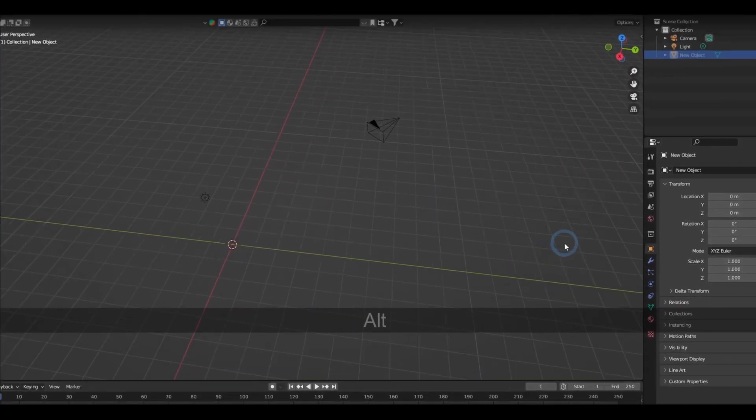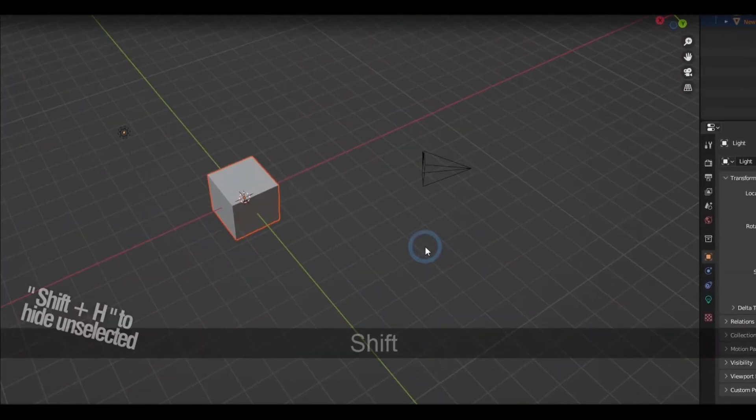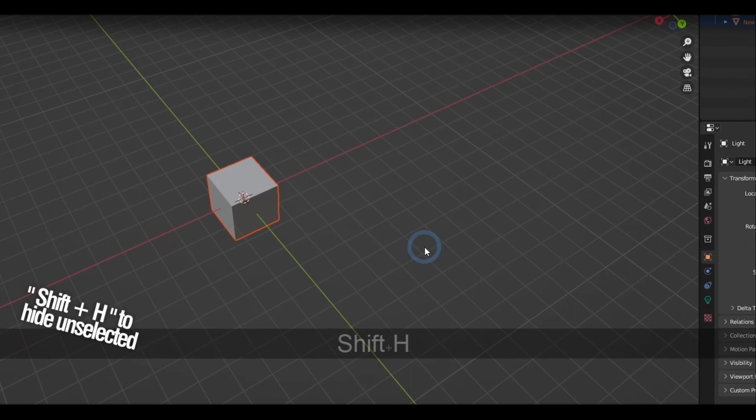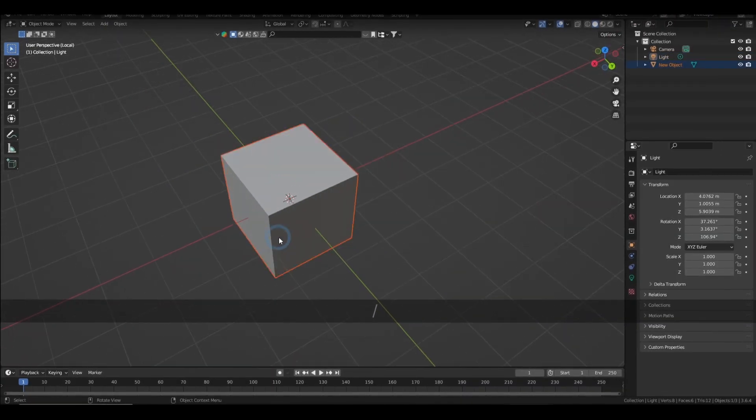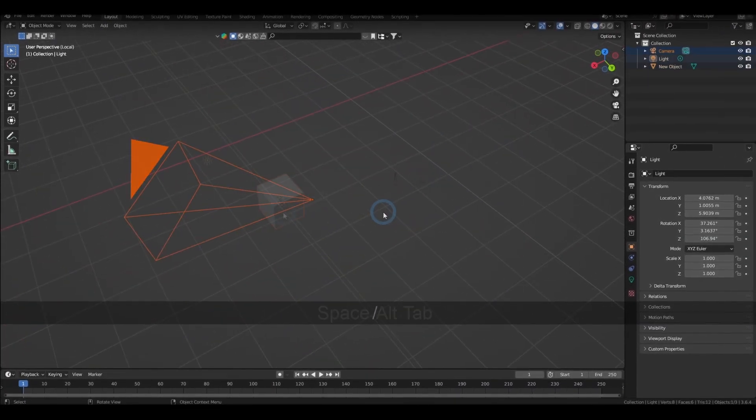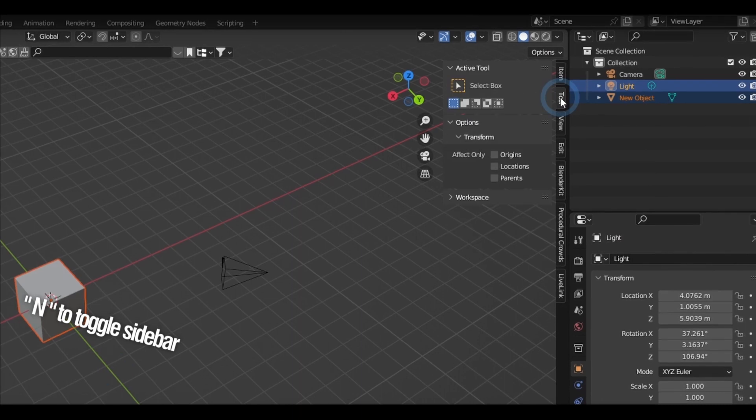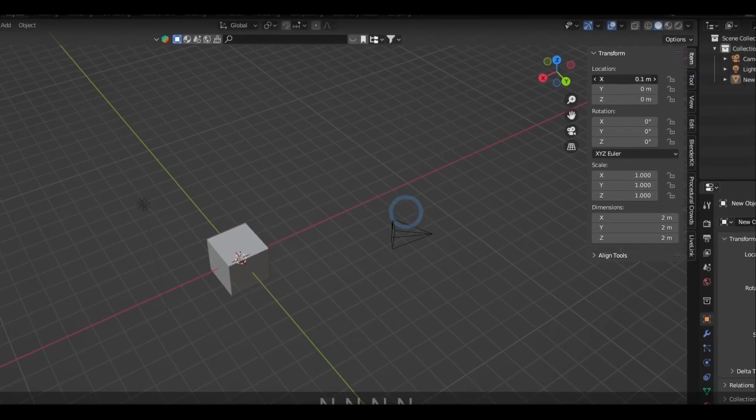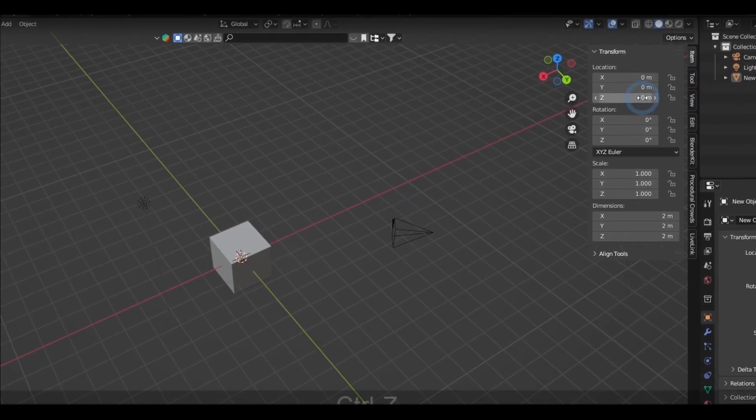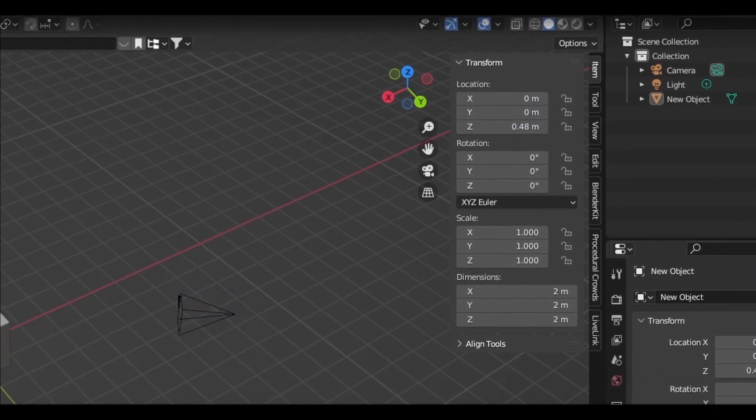H hides the selection, Alt H unhides everything, Shift H hides the unselected objects, and forward slash toggles isolate selected. Pressing N toggles the sidebar where lies some of the object data, adjustments, and some of the add-on options hanging around.